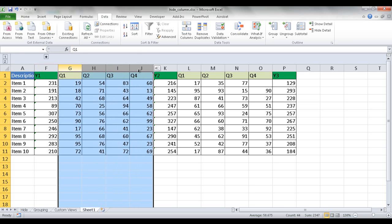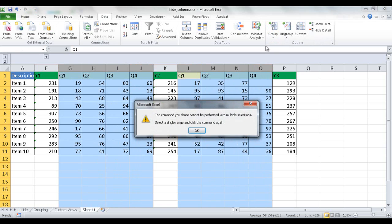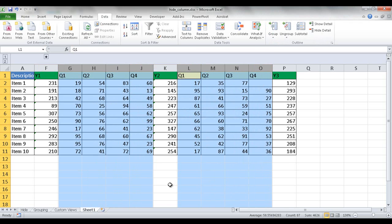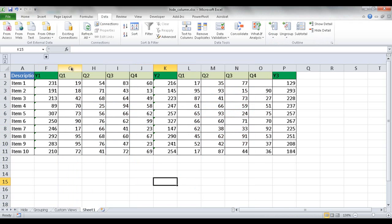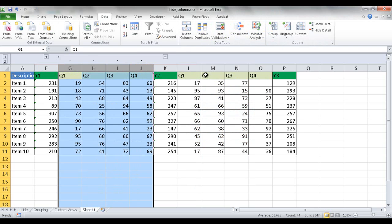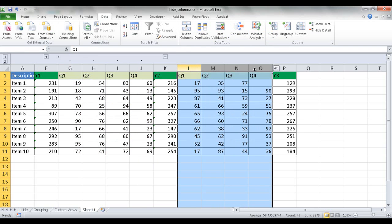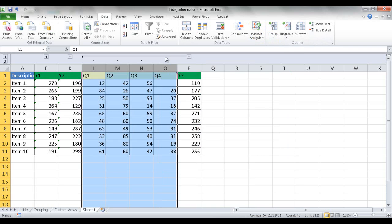I think we can do the same here where we multi-select the columns. Press Ctrl and then select these columns and group them. Let's see what happens there. No, you can't do it. So we have to do it one at a time. I'll go ahead and select these four columns, click on group, and select these four columns, click on group. And now I've got my groupings.